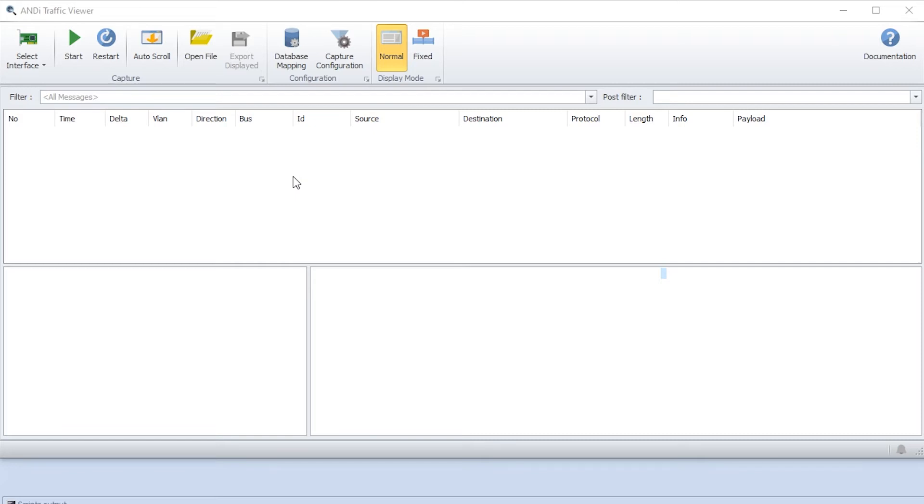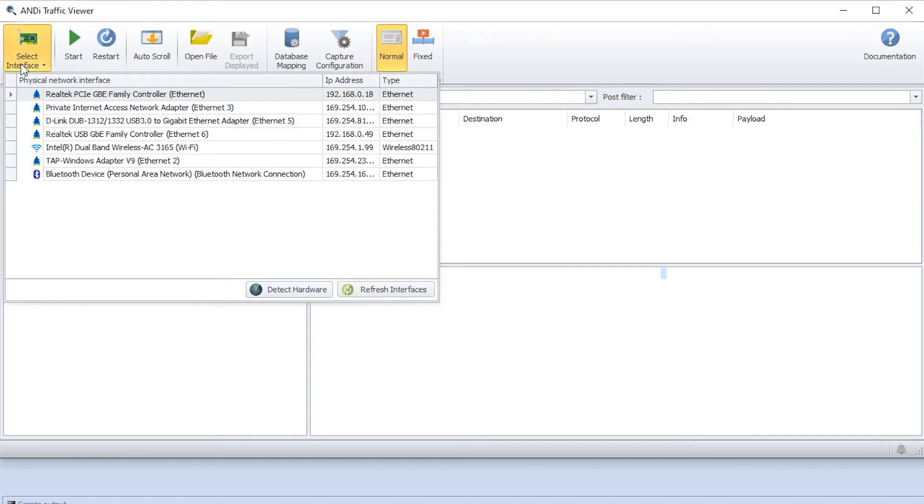In my case we have two NICs connected via loop. We can go to the interface - the first one is the D-Link which is used by the traffic generator and the second one is Realtek. We'll use this one for the traffic viewer.